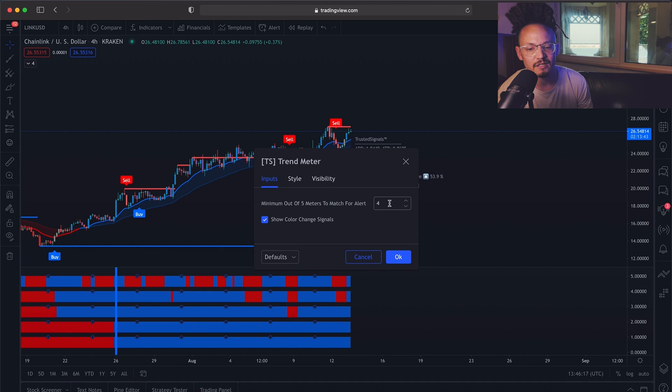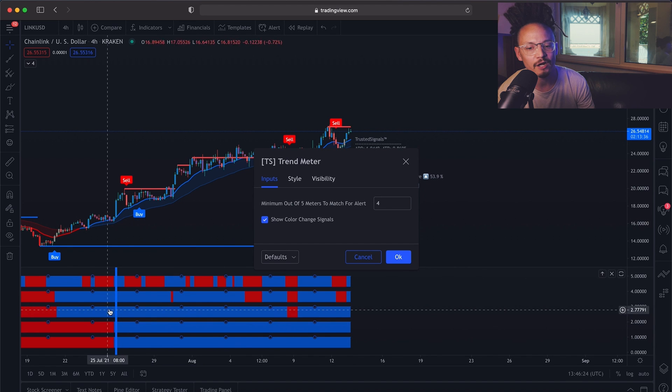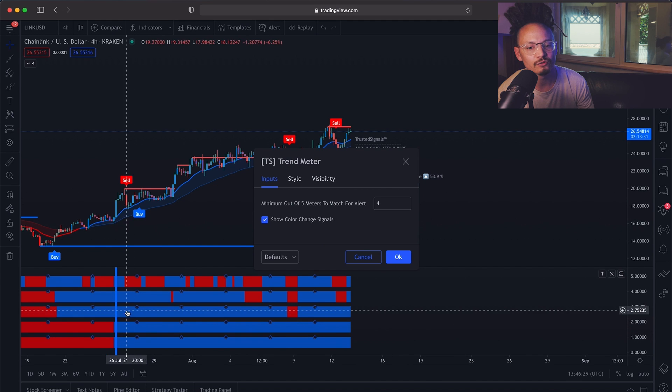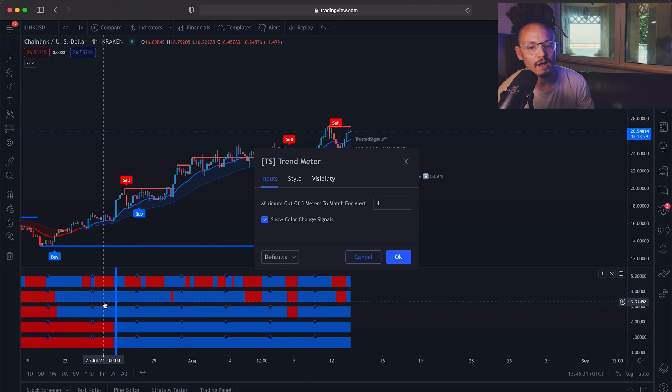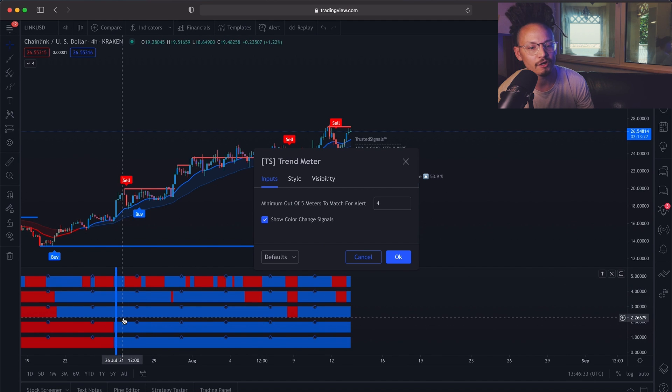What this does is it's going to give you an alert based on how many meters need to be blue or red in order for an alert like this one to pop up. I have four. So one, two, three, four, and boom, I will have a bullish alert on the trend meter.